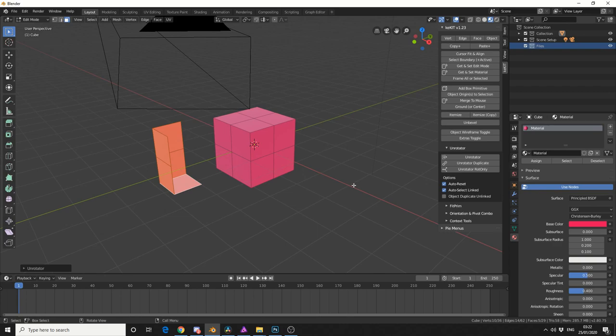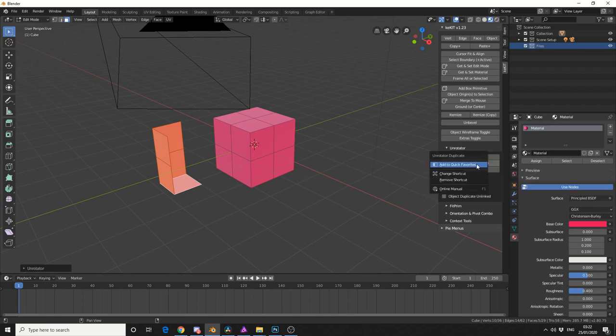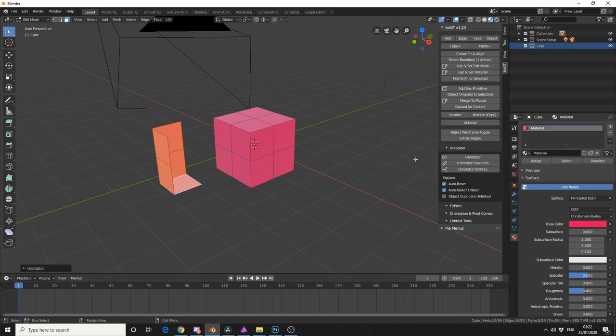So one thing this add-on actually needs is, you need to generally assign hotkeys. And the reason for this is, when you mouse over an object, you press the shortcut key. So I'm actually going to assign a shortcut to Unrotator. So if you right-click, assign shortcut, I've assigned it to the M key.